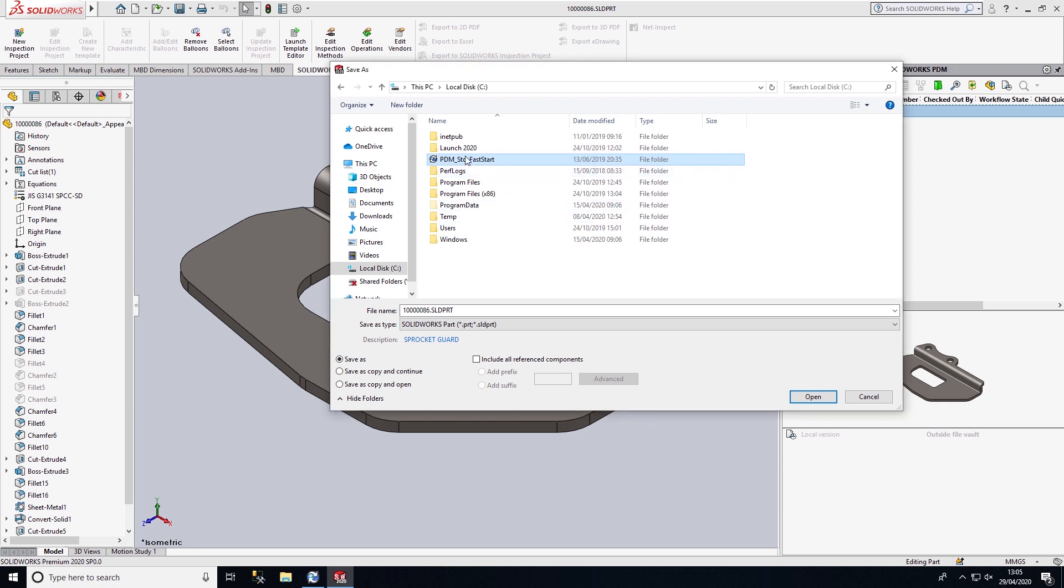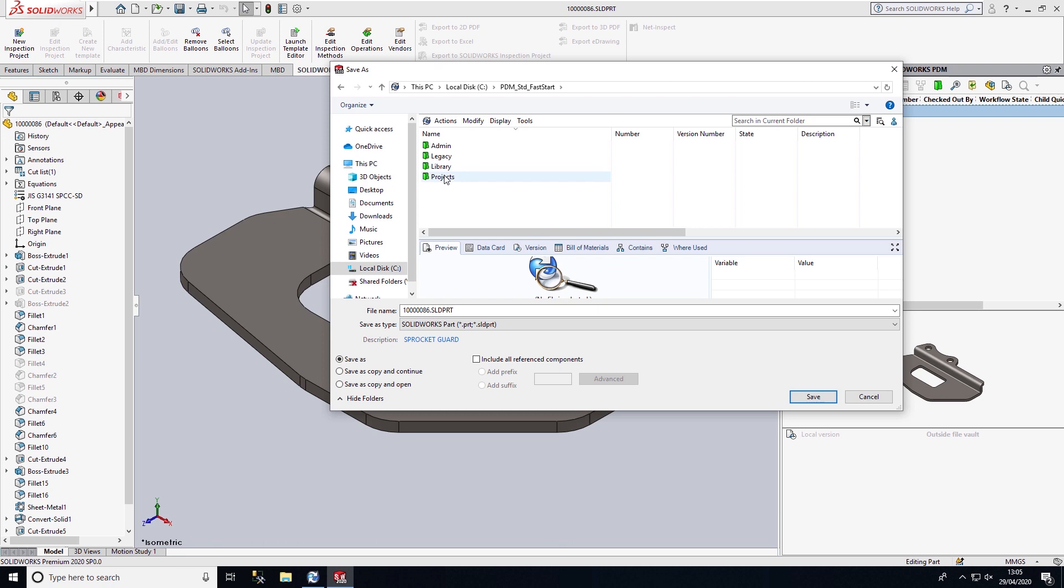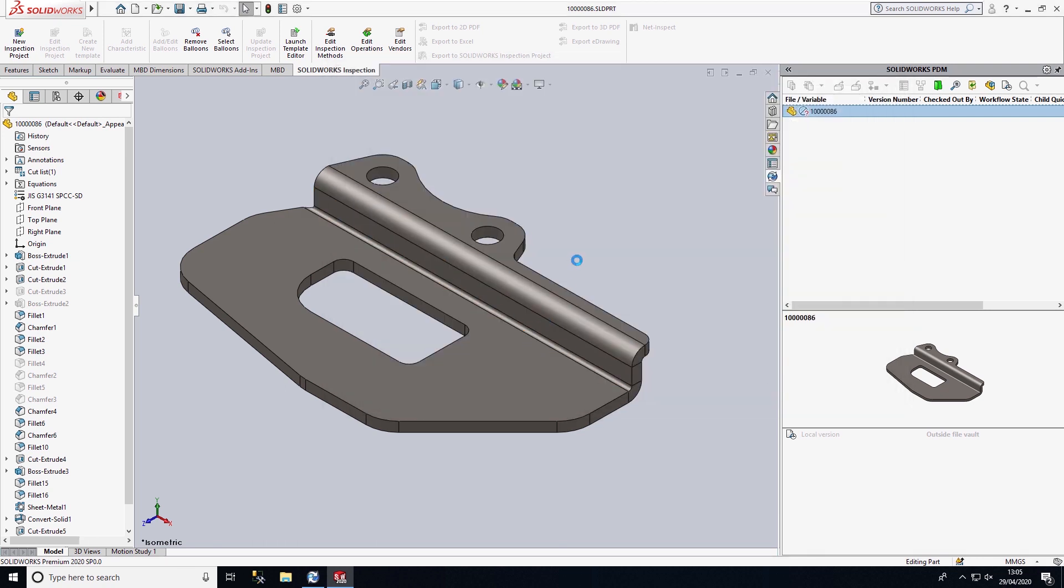I can now browse into PDM, select the folder I want to store this file in, and go ahead and save this file into the PDM system.